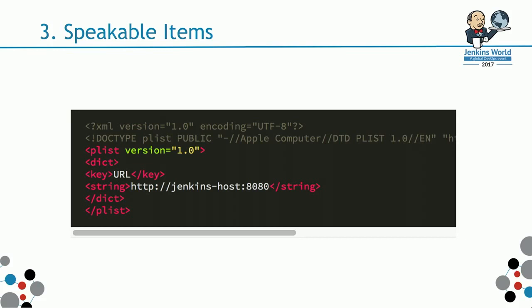This is just a simple plist file. You can associate voice input to... Slides will be uploaded later on to both the Jenkins World website. Also, I'll make it available on SlideShare. I'll put the link on Twitter as well.